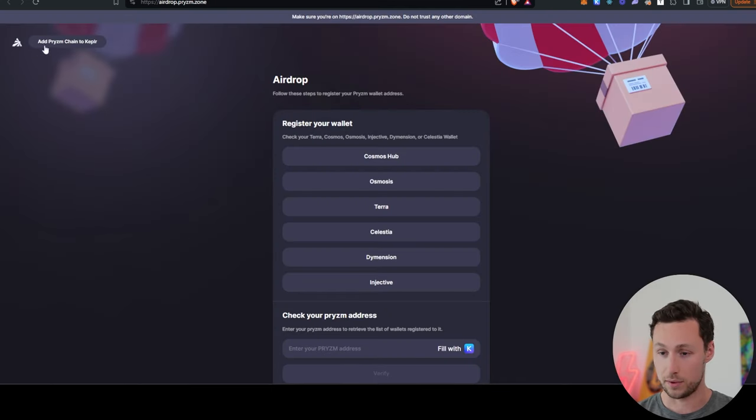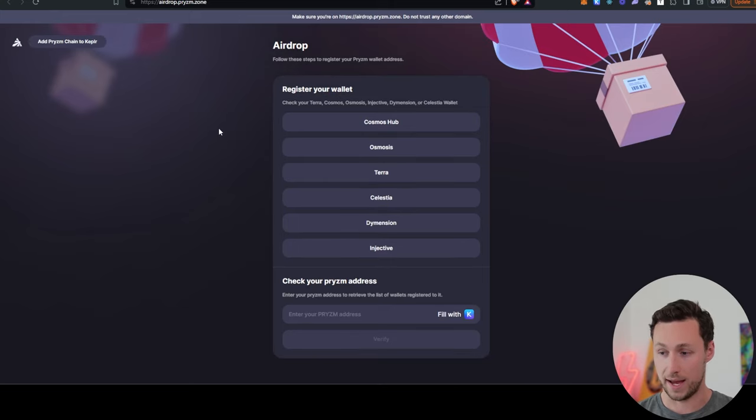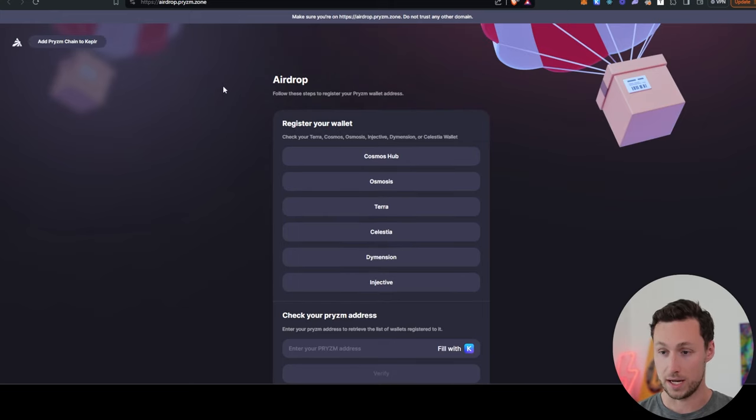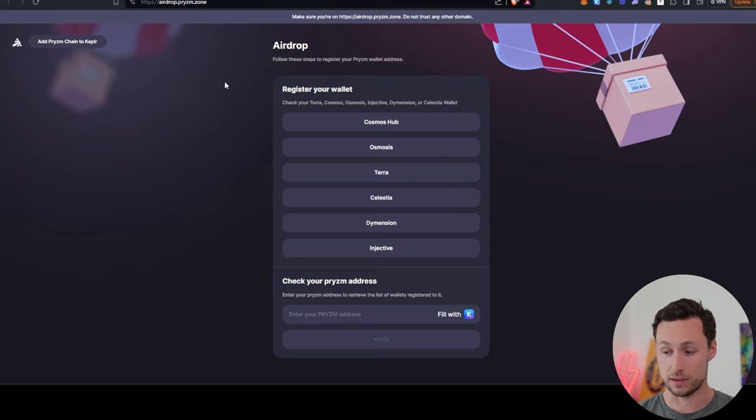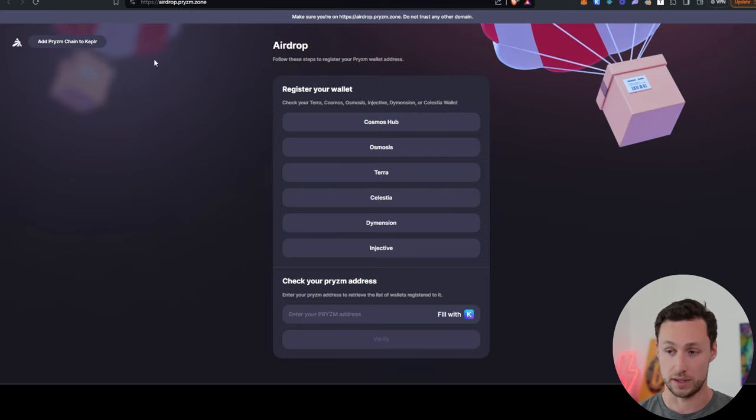Next up, we have Prism. Prism has an airdrop for a number of stakers and although you can't claim it yet, you can register your wallet now and check your eligibility.